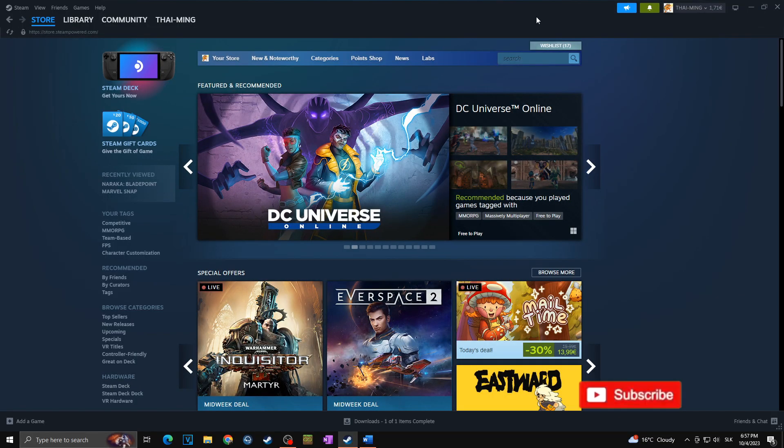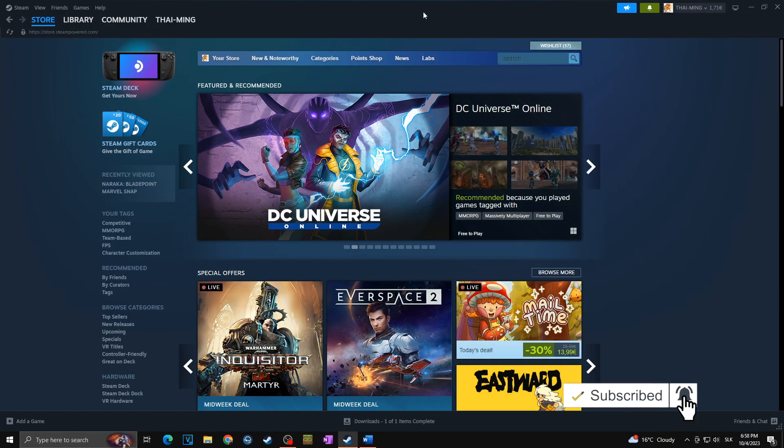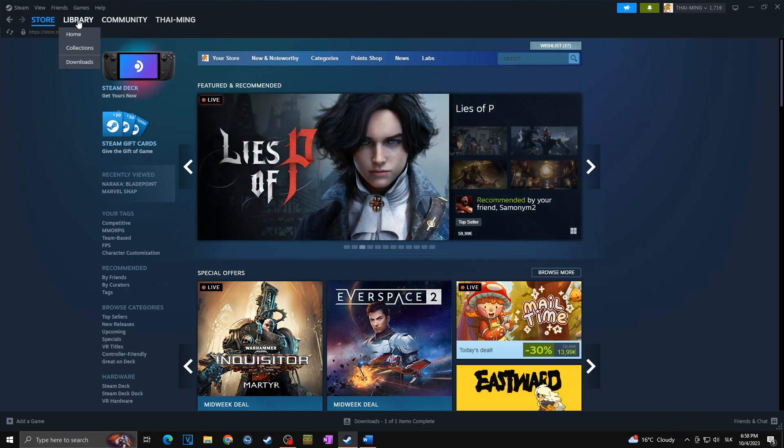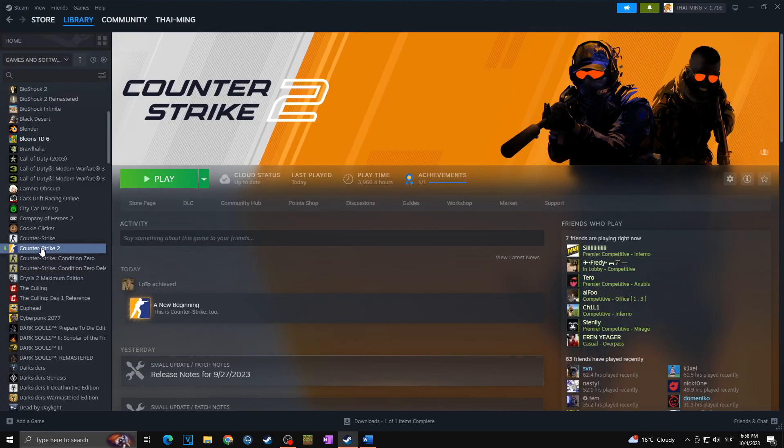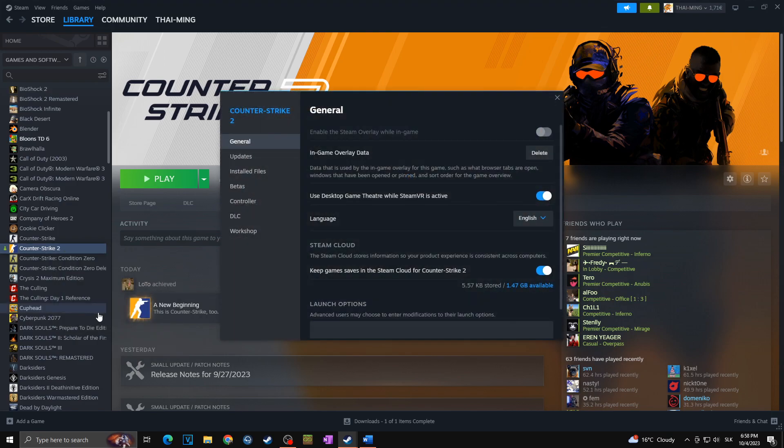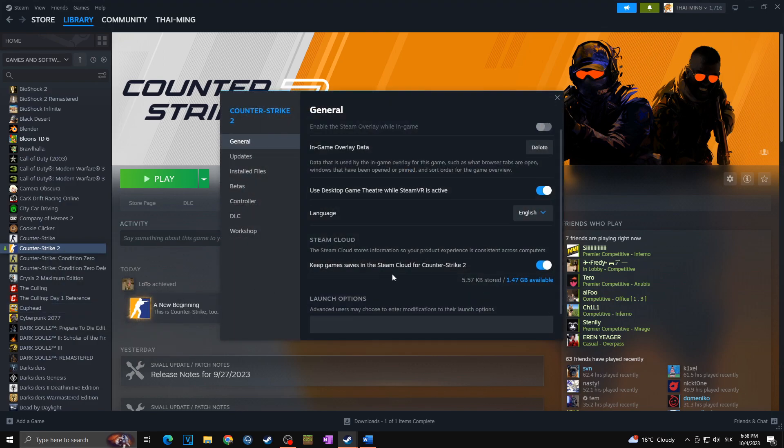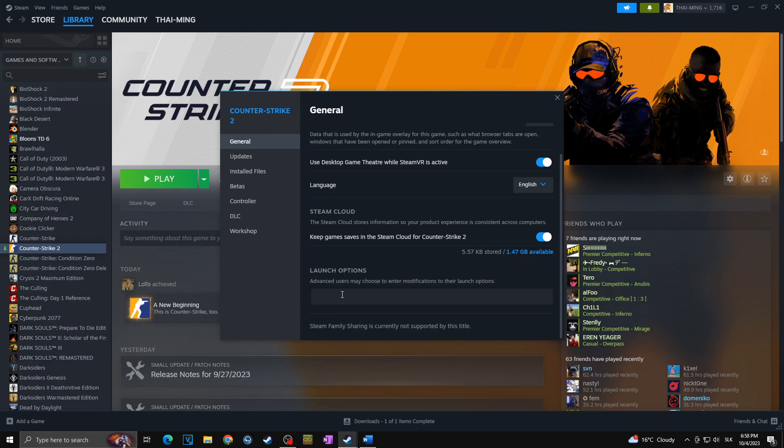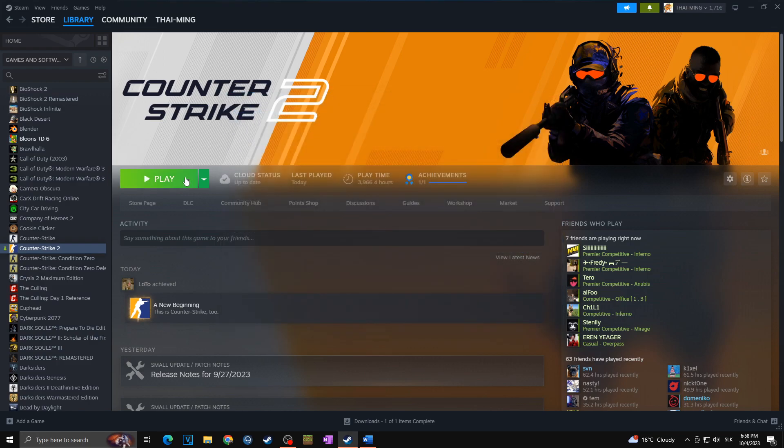In case you don't know where you can find and set up your launch options, you can simply open your Steam. You will go to library. Then you will right click on your Counter Strike 2. You will go to properties. And then you can see here launch options. You will simply put there all of the launch options that you think are useful. As per this video. So I will put there all of my best launch options that I just mentioned in this video. And I can simply close this setting. And next time I will launch the CS2, it will already be affected by the launch options I just said.